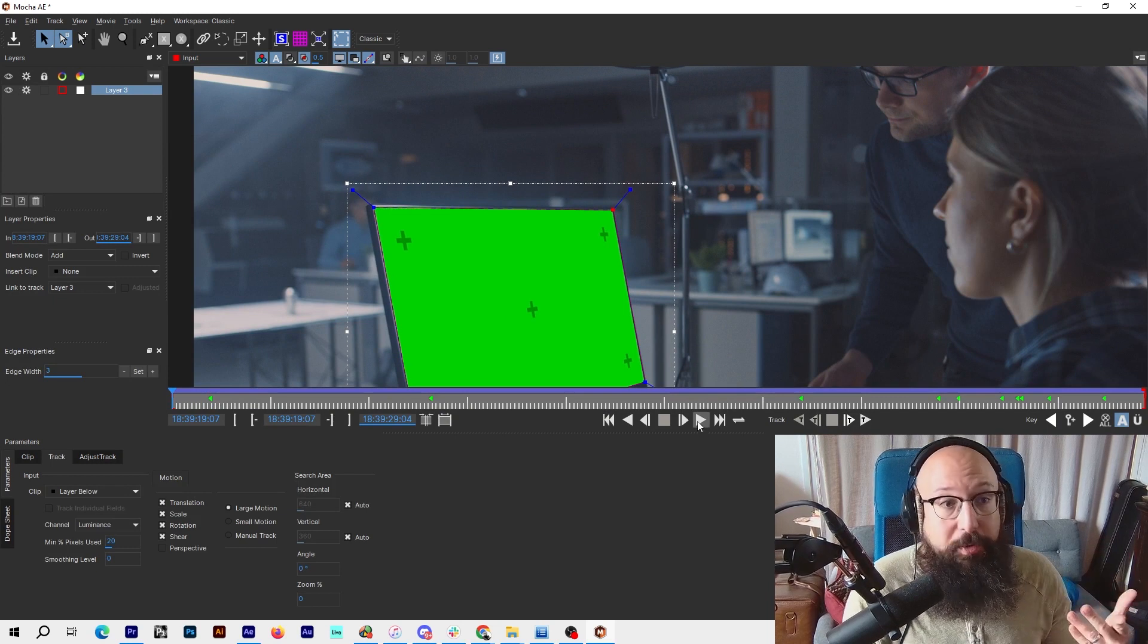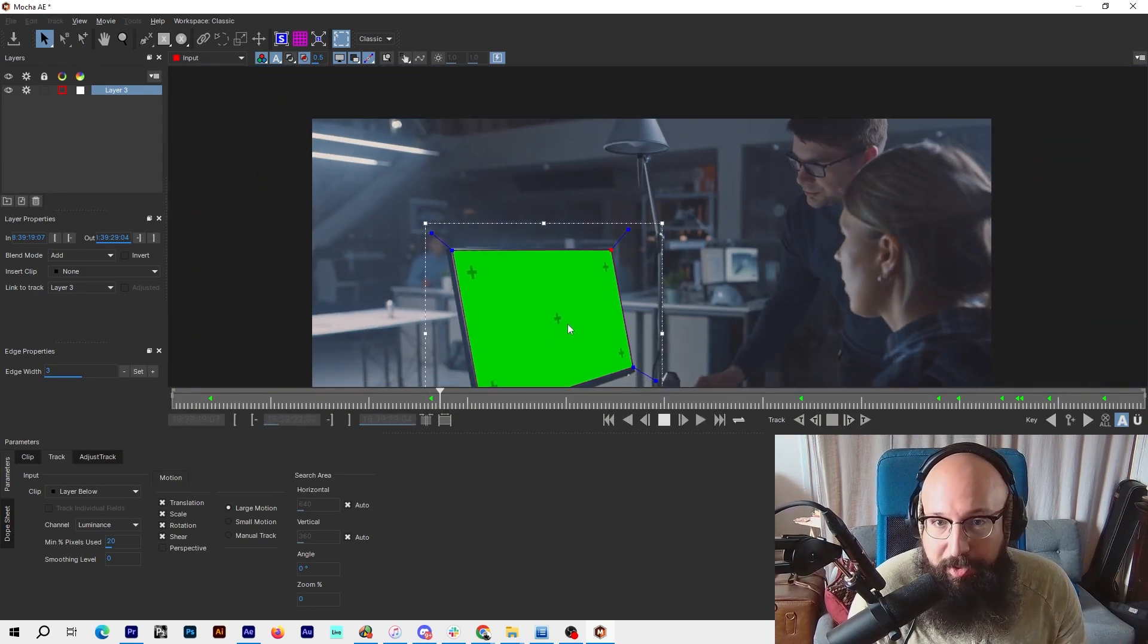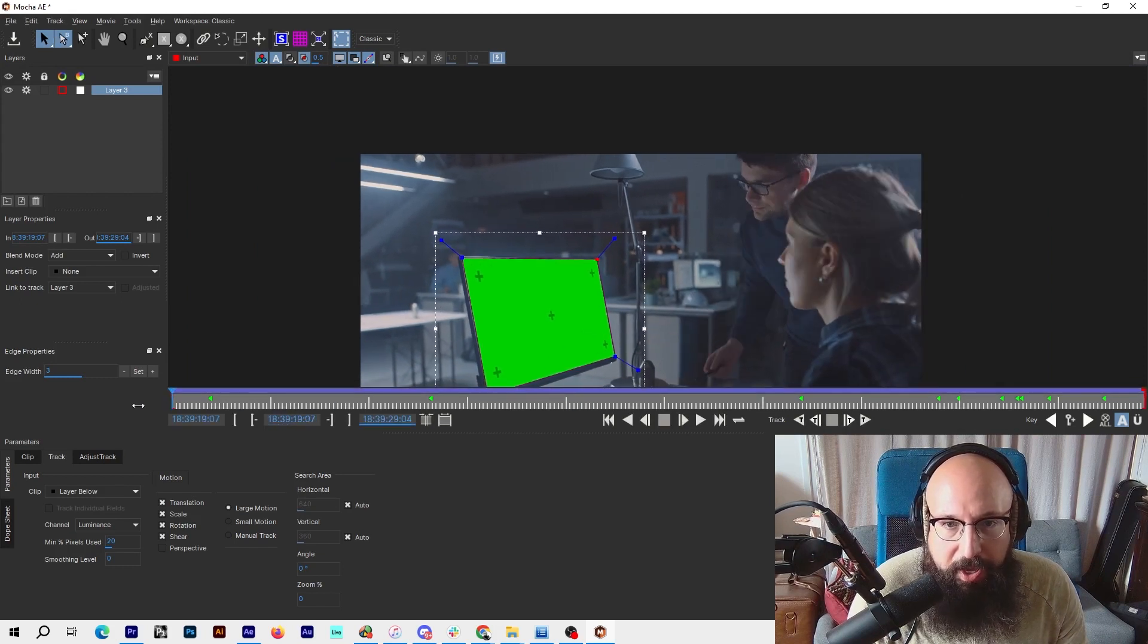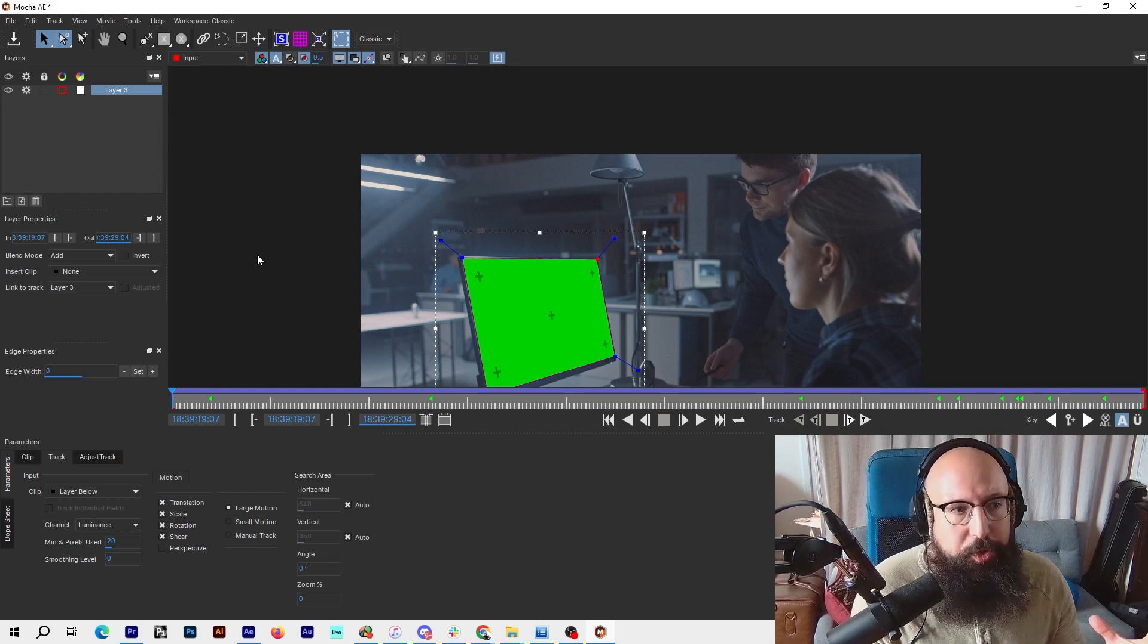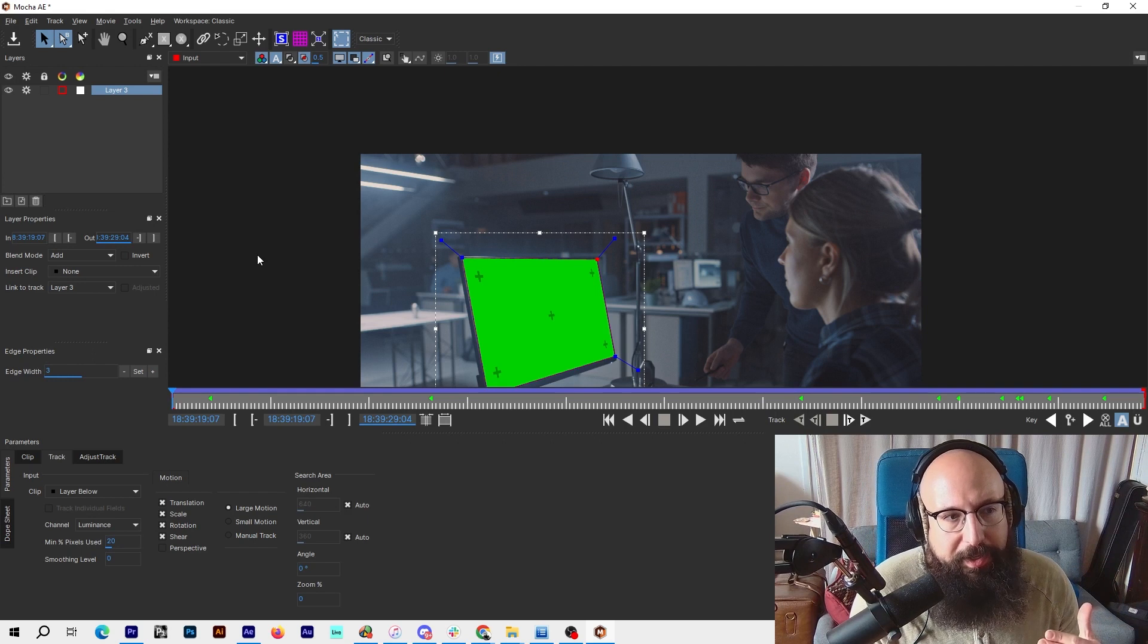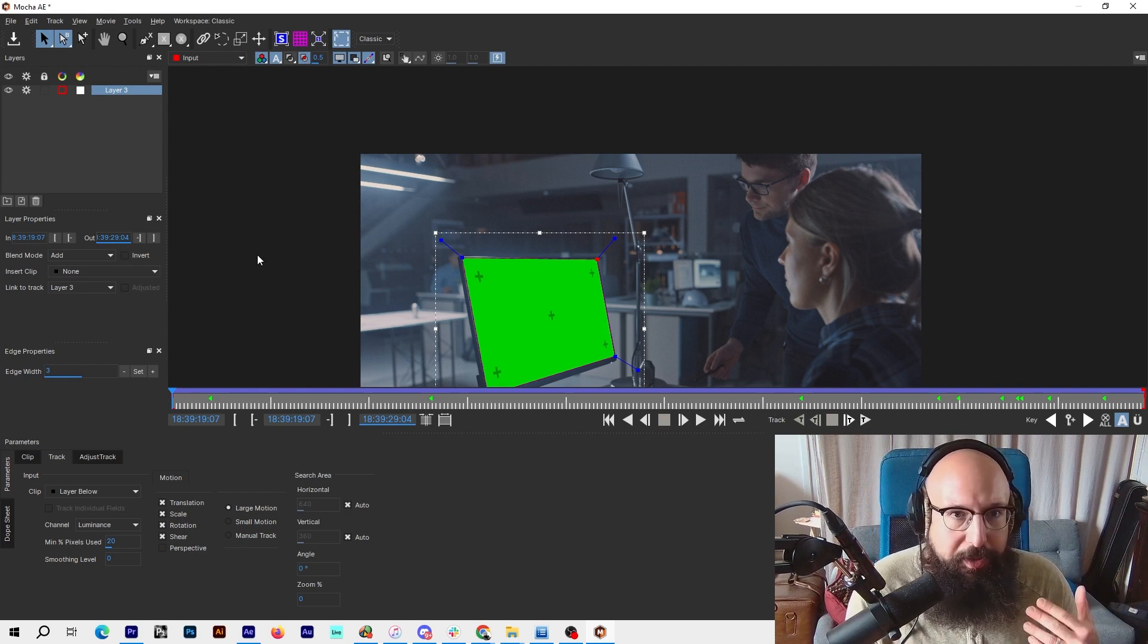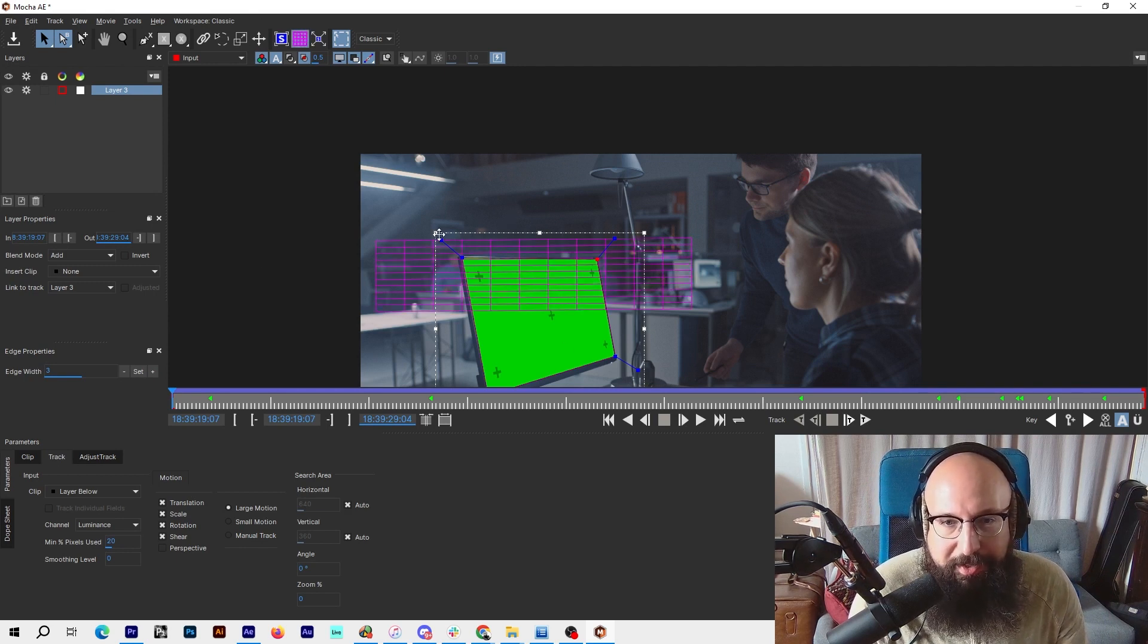Let's play it back real quick and see what it looks like. There it goes, looking really nice. Now I want to make sure that the plane is aligned properly with the tracking data, because the shape data in Mocha is different than the tracking data.